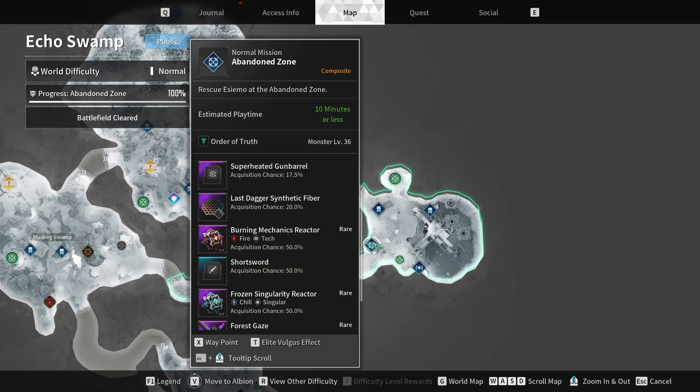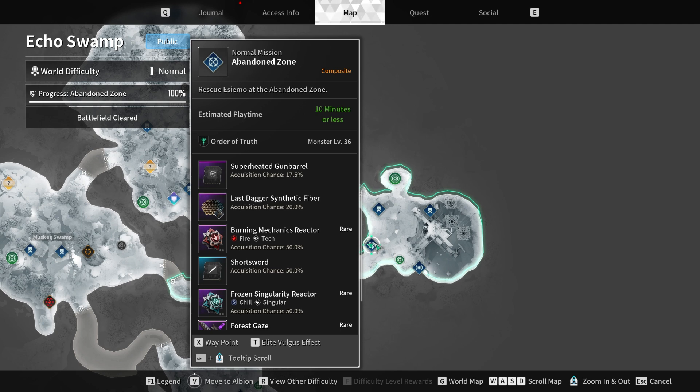It's important to note that the Echo Swamp is typically accessible in the late 30s to early 40s level range, so players who are behind in progression can consider grouping up with more experienced friends to speed up the process.